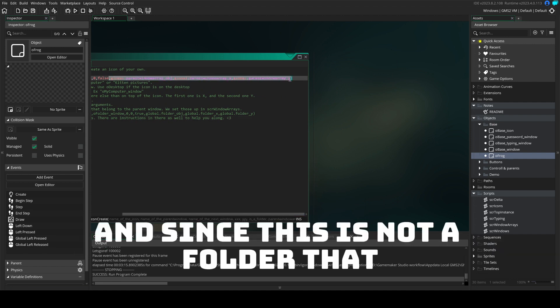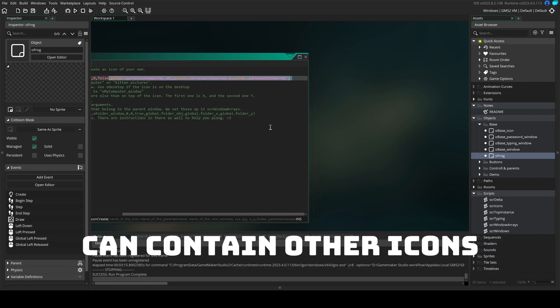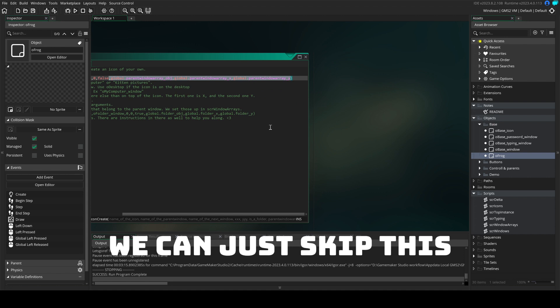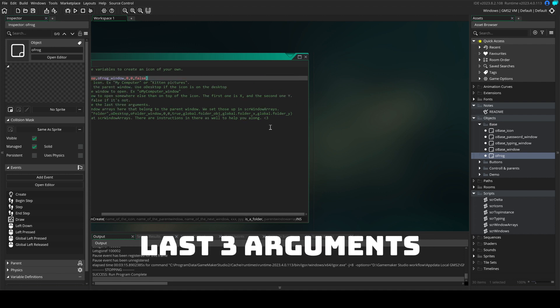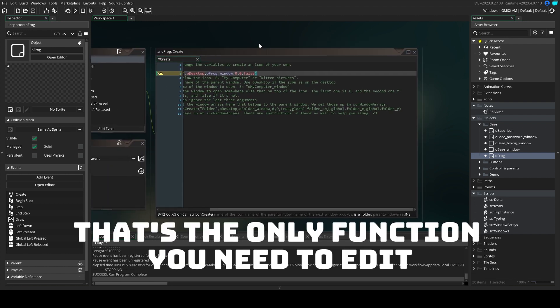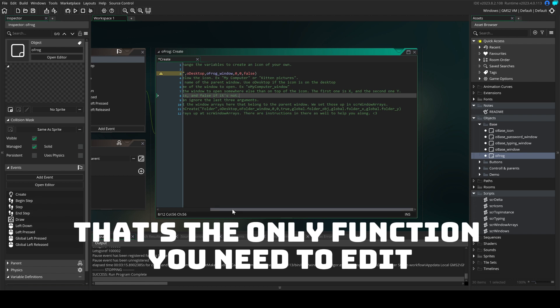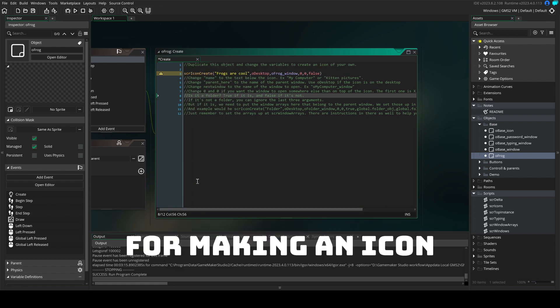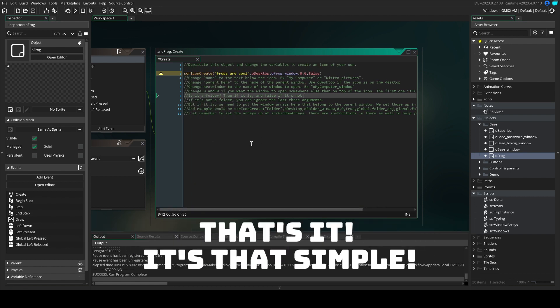And since this is not a folder that can contain other icons, we can just skip these last three arguments. And that's the only function you need to edit for making an icon. That's it. It's that simple.